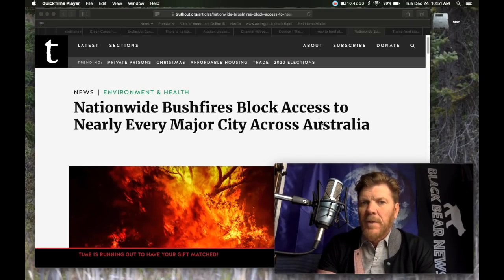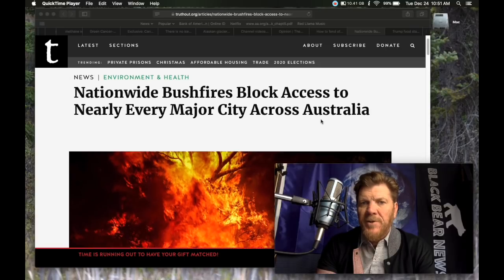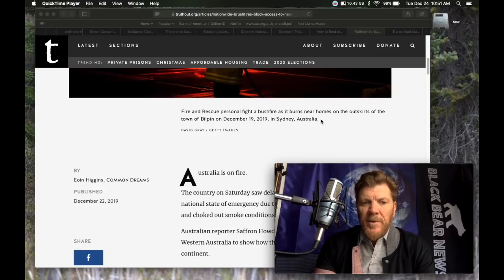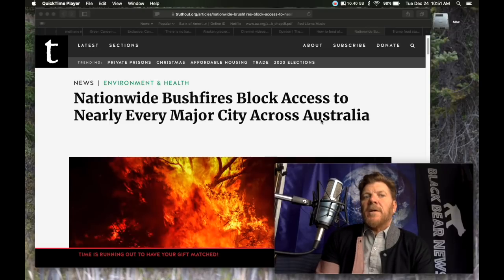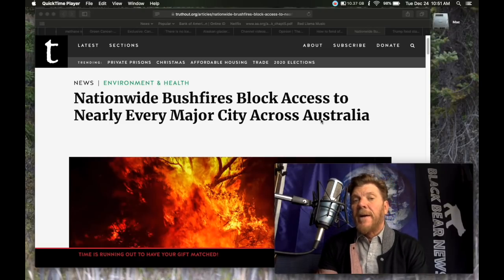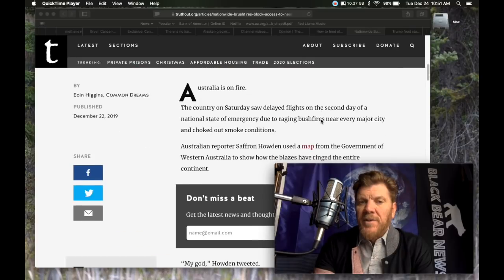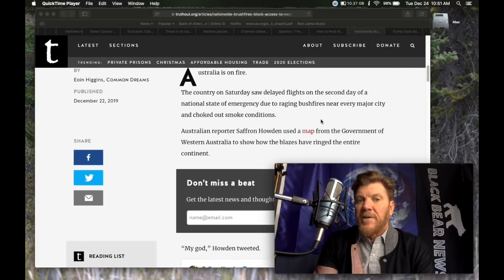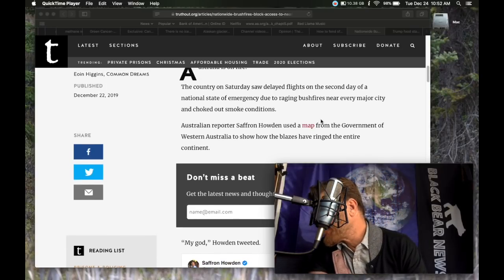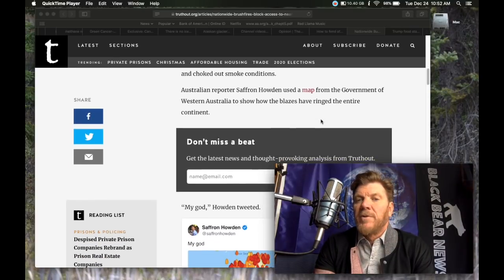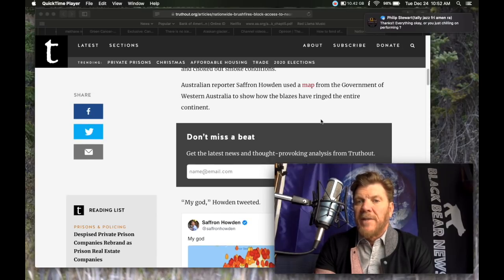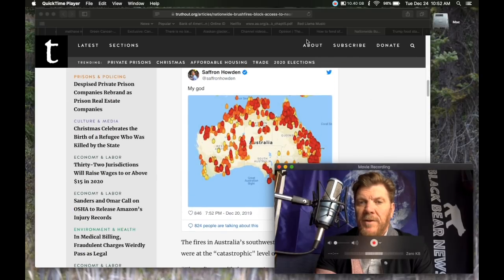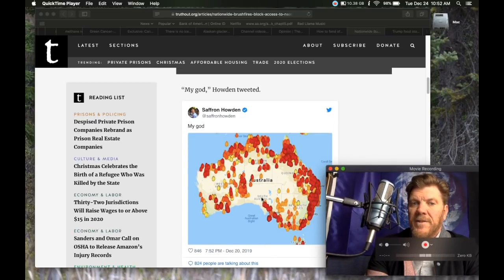Australia is still suffering from major bushfires, just getting hammered. This is from two days ago, December 22nd. The headline is: Nationwide bushfires block access to nearly every major city across Australia. It's from Truthout. Australia is on fire.